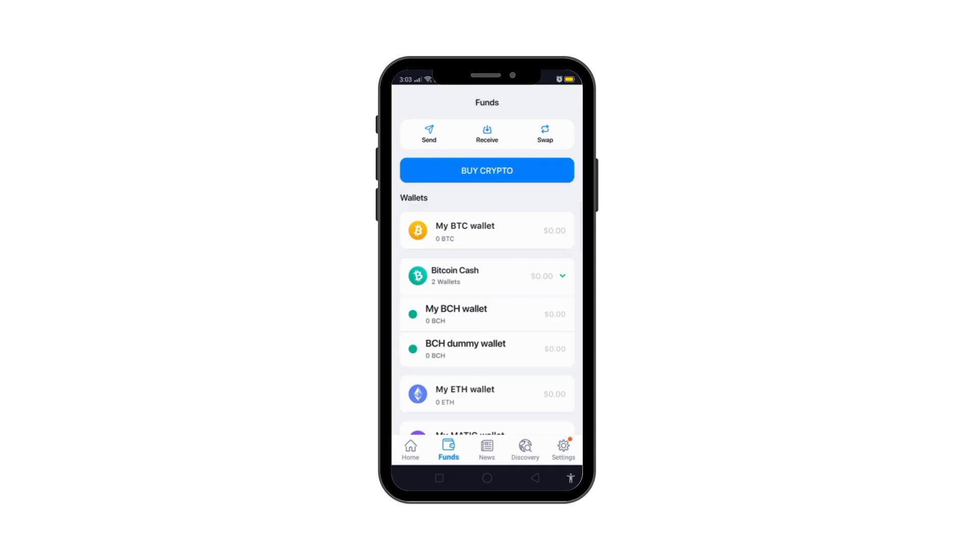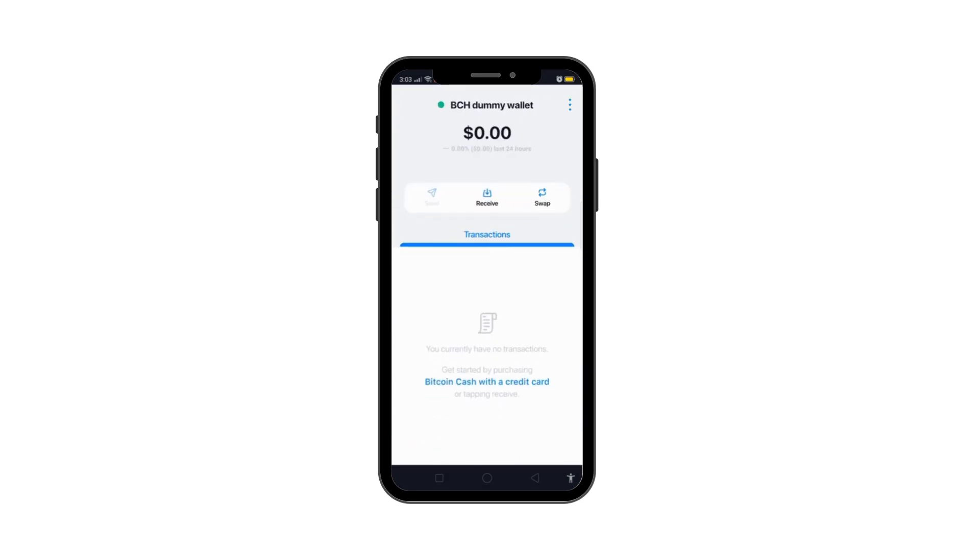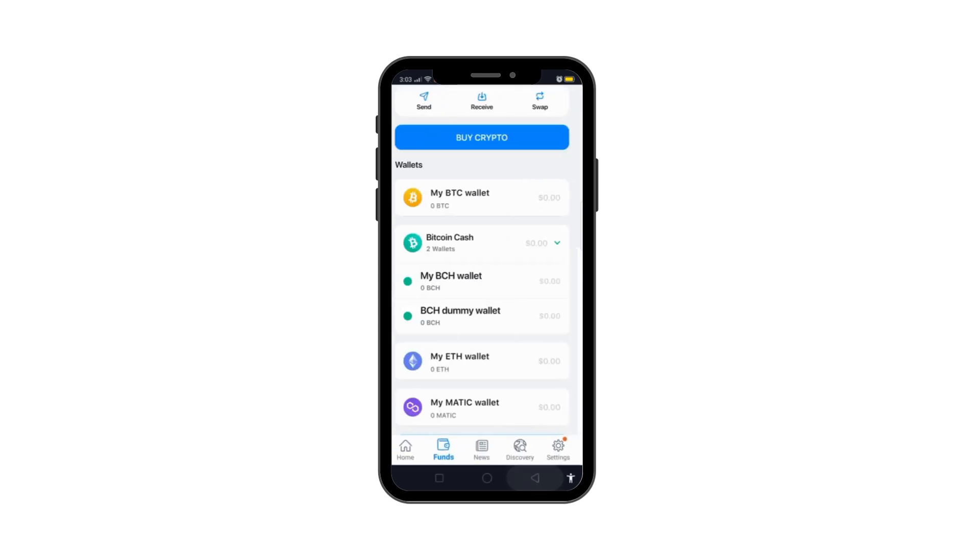Finally, refresh your wallet by pressing the Refresh button a few times. If you had any cryptocurrency in the wallet, it will now appear.